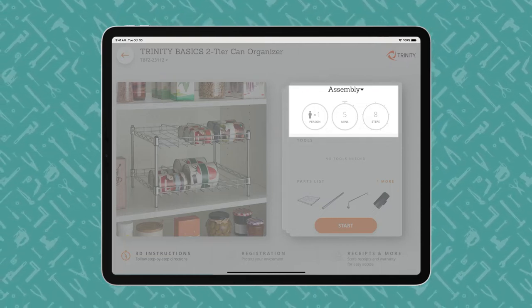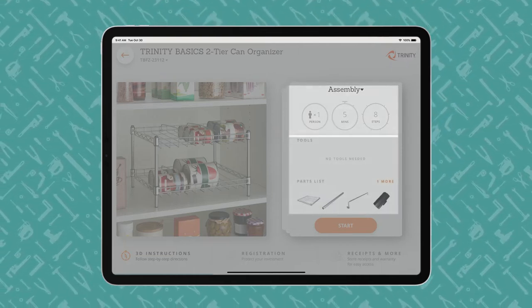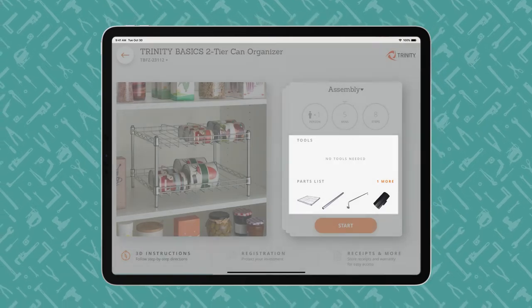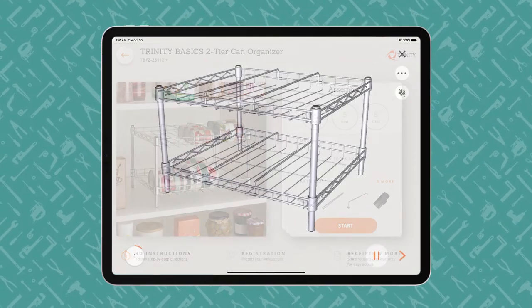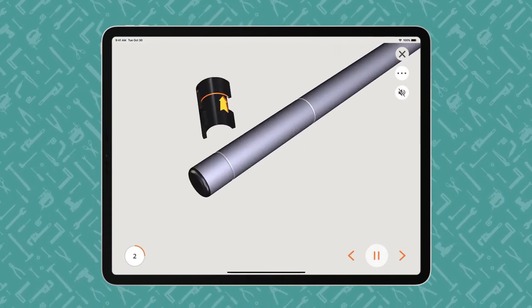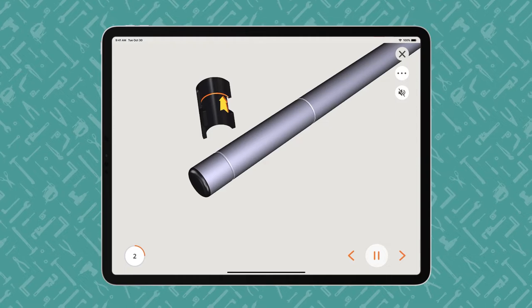Users begin with the end in mind and review what tools are required and what parts are included. The instructions proceed step-by-step, with voice and text guidance.